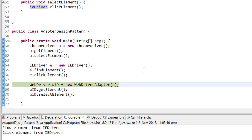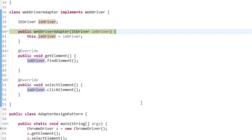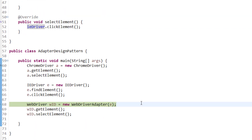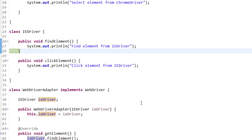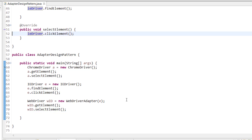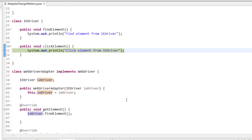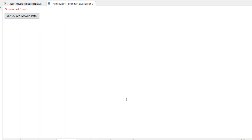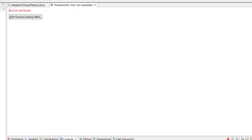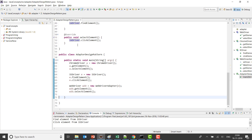The adapter initializes the IDriver value, and when we call get element it redirects to find element, printing 'find element from IDriver'. Similarly for select element, it redirects to the IDriver click element method. This is how we redirect to the adaptee's methods — we are adapting to the different interface.